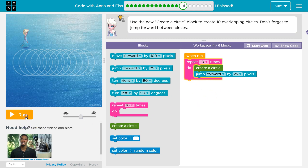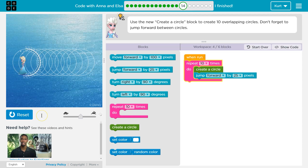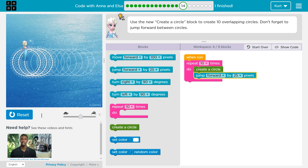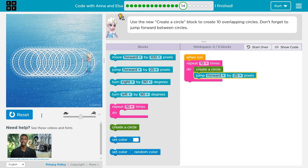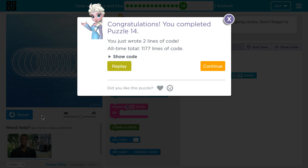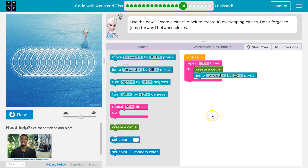So let's go ahead and test this. I'm gonna hit reset and run. The 25 looks a bit better. Awesome — so this is the code that I got. Adding that repeat and the ten times is the tricky part, I think.